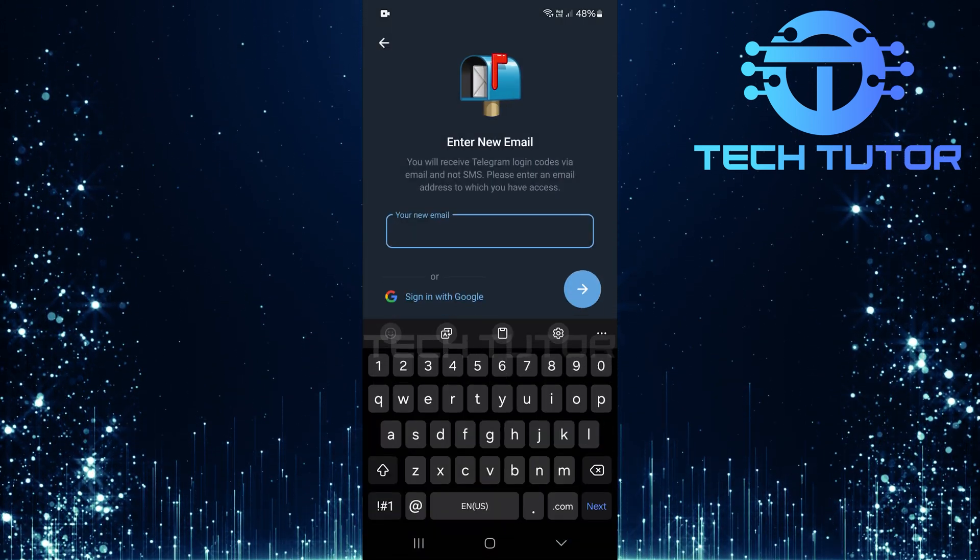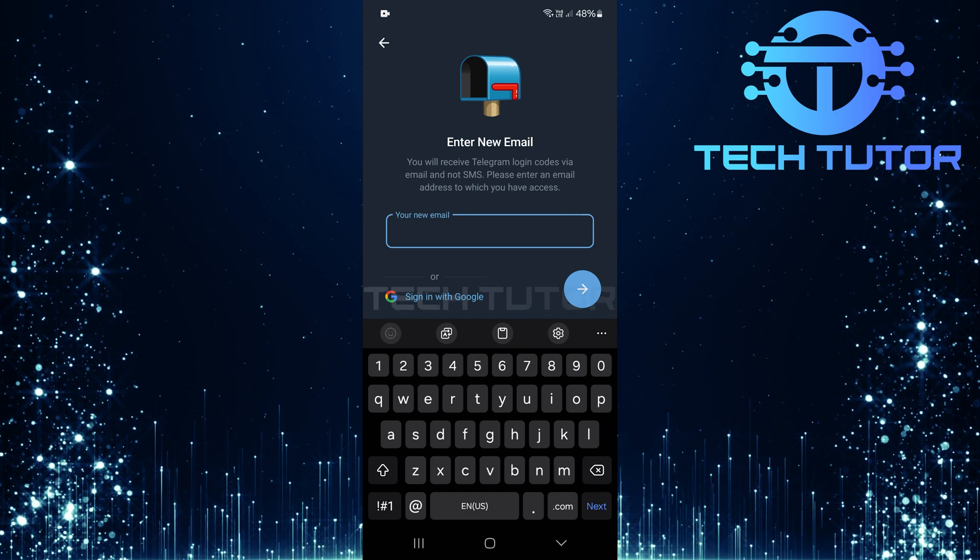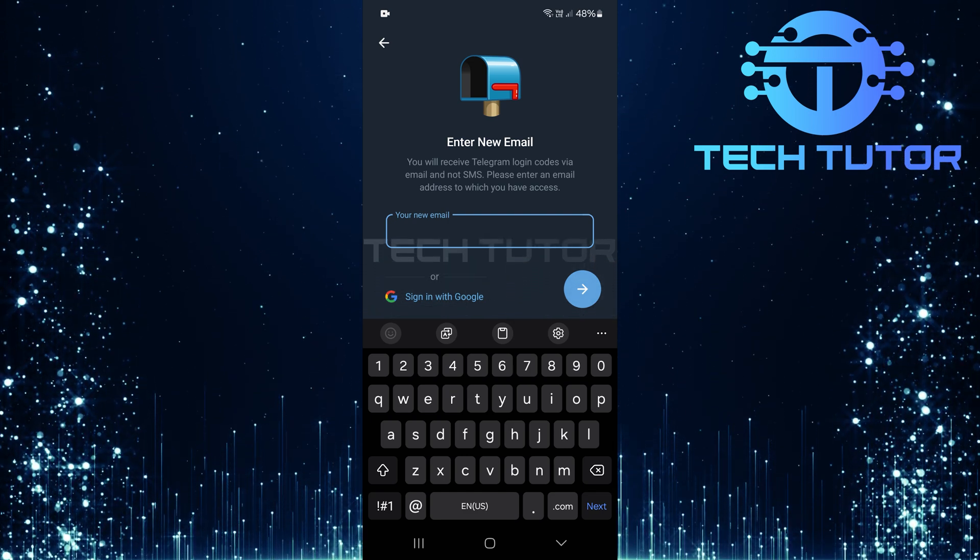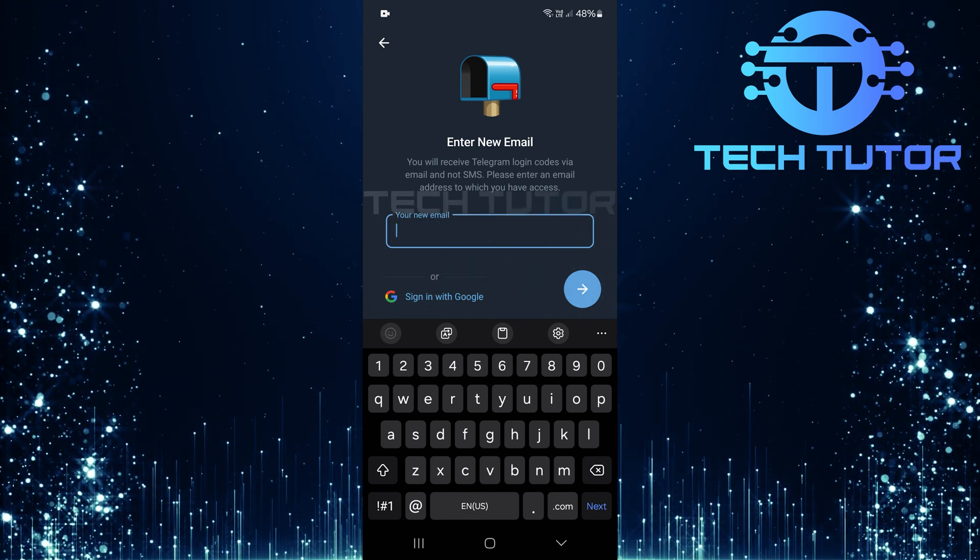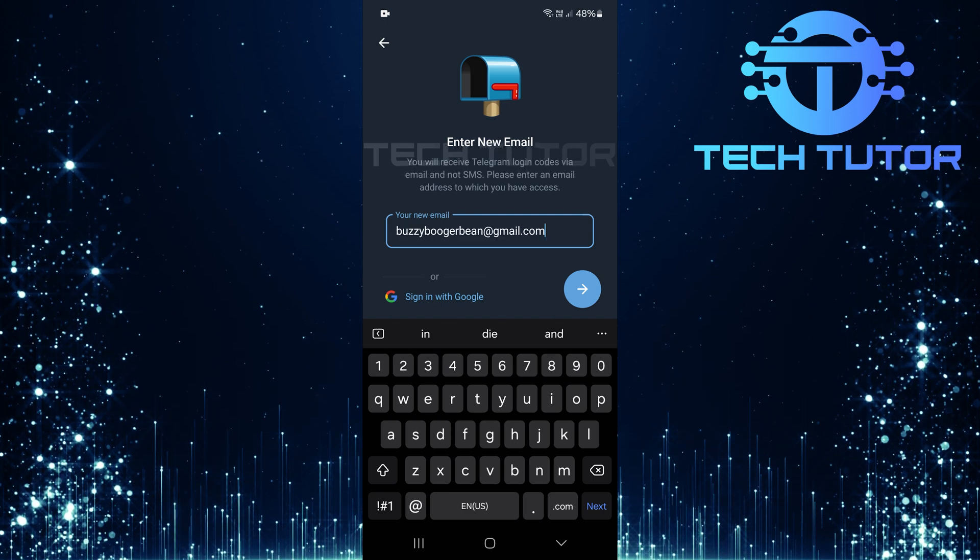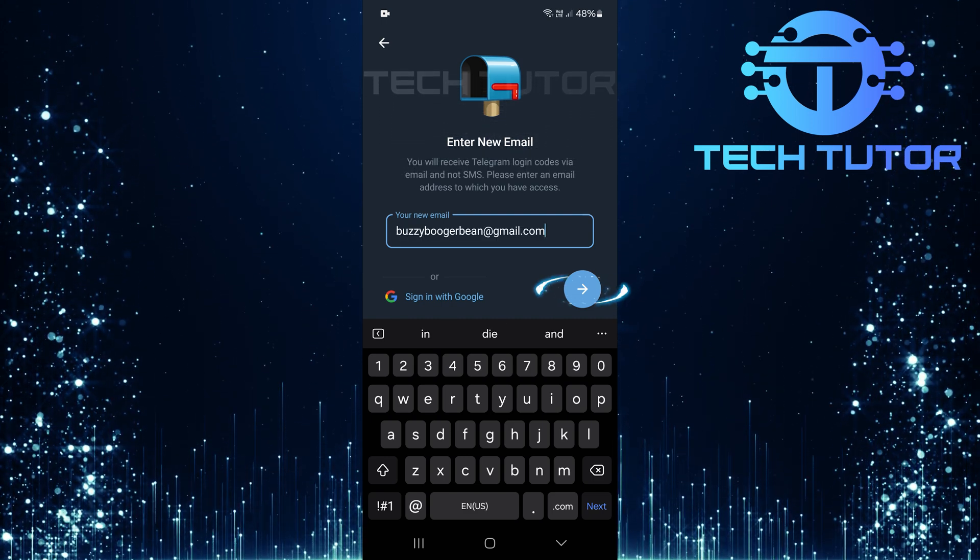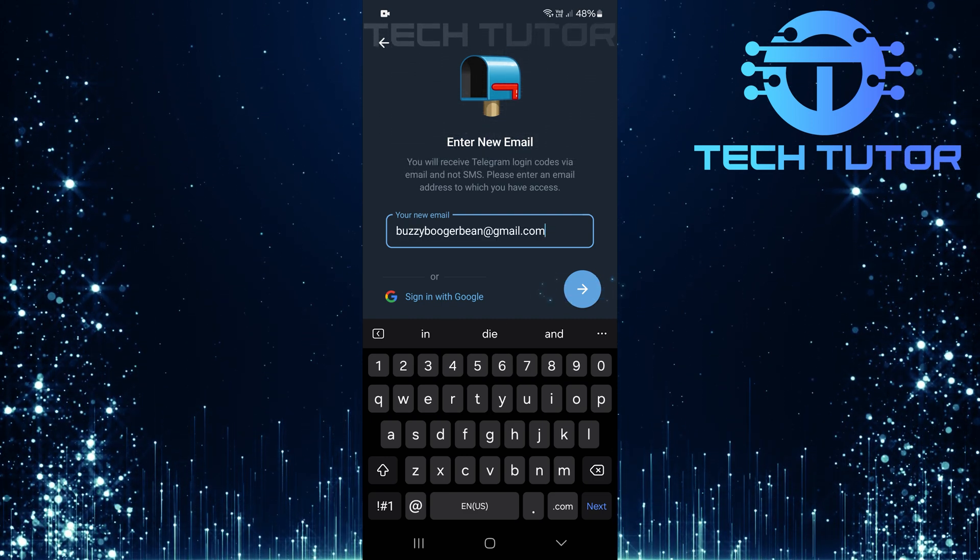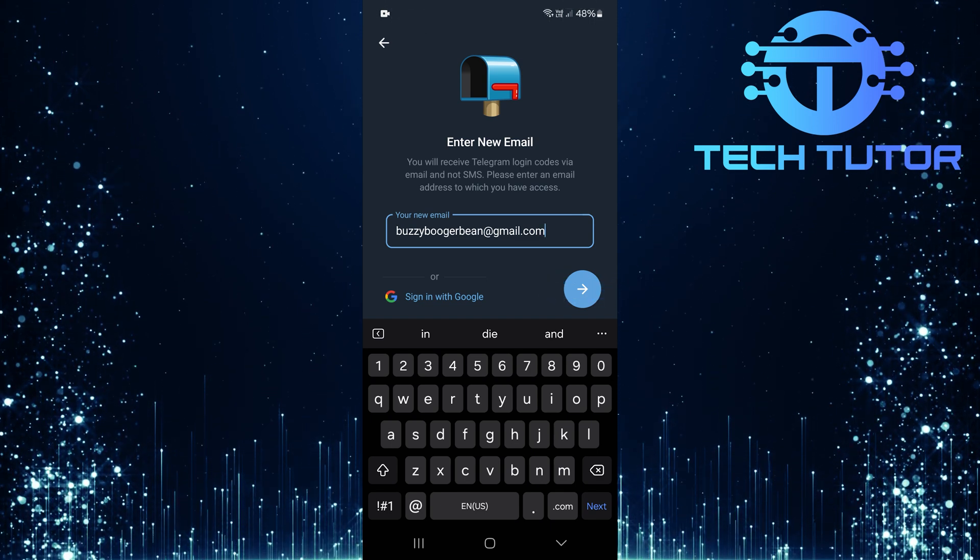Now it's time to enter your new email address. Make sure it's an email that you have access to because Telegram will send login codes there instead of via SMS. Once you've typed in your email address, tap on the arrow button located at the bottom right corner of the screen.